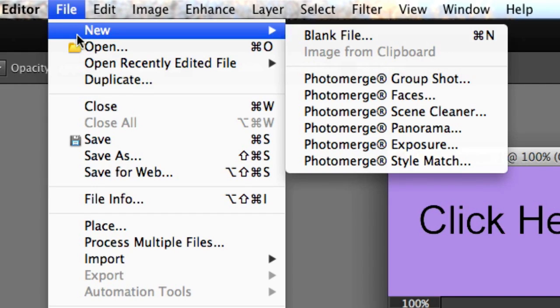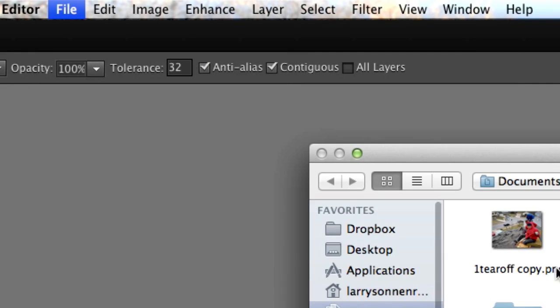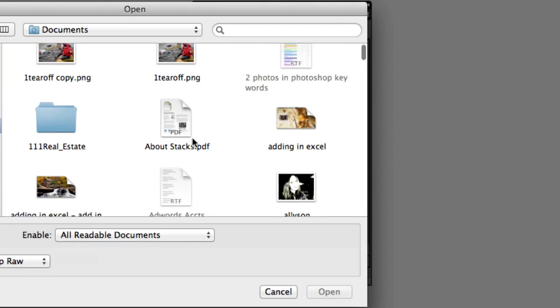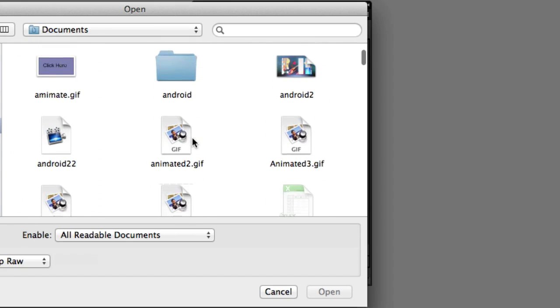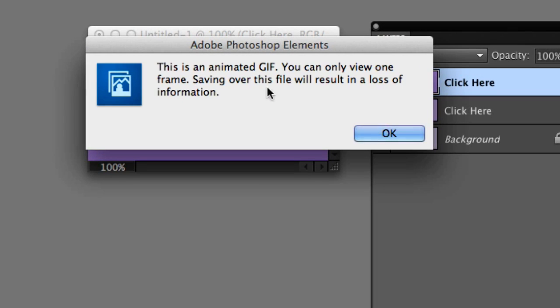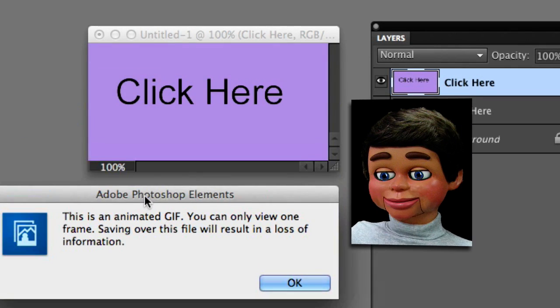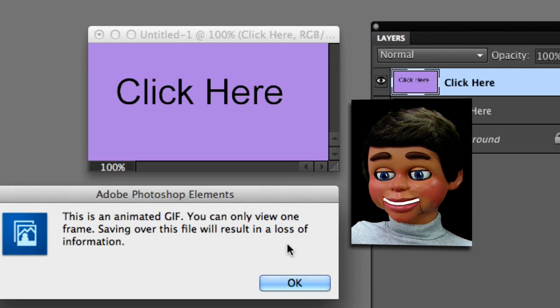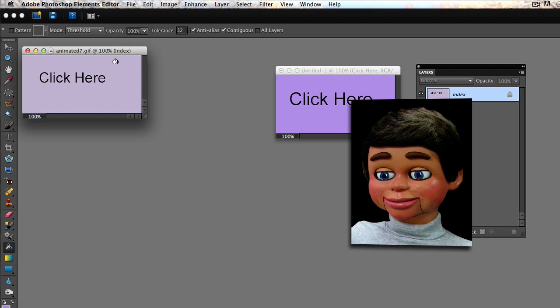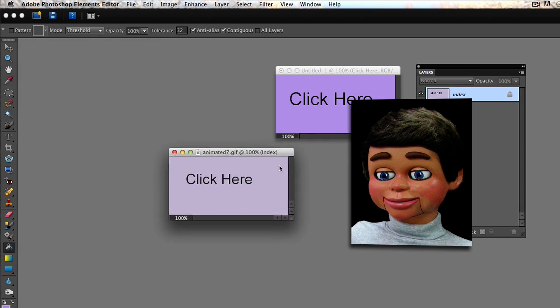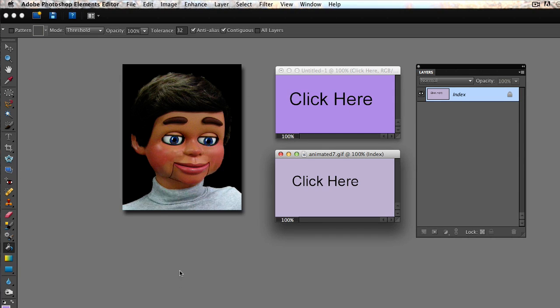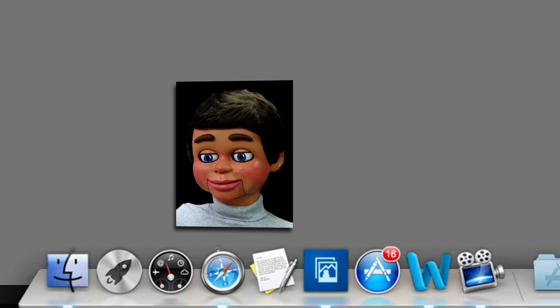All right, let's open this up. We're in Photoshop Elements, let's check this thing out. Select file and open, and where is that animated? There it is, animated seven. Let's click on that and select open. And oh, what's this? Oh no, this is an animated GIF. You can only view one frame. Saving this file will result in loss of information. Oh my god, what does this mean? I can't listen to this puppet. Why do I listen to the puppet? And here is our file. Well, nothing's happening. I know, I should have not listened to the puppet. Well, let me show you what's going on here.